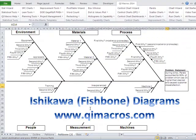So that's how easy it can be to create a fishbone diagram using the QI macros automated fishbone tool.